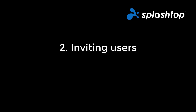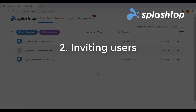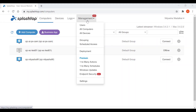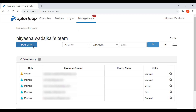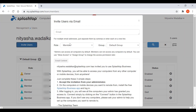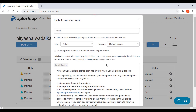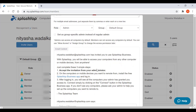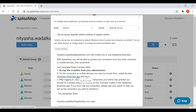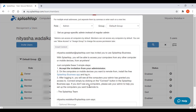Now let's look at how you can invite users to your Splashtop account. In the management tab, go to users and click on invite users. Specify the email IDs you'd like to invite and mark their role as either an admin or a member. You can also set them as group-specific admins instead of regular admins, and specify the group that they belong to. The user on the other hand gets set up in just three simple steps: accept the invitation, download the Splashtop Business app, and access the computers they have been given permissions to.